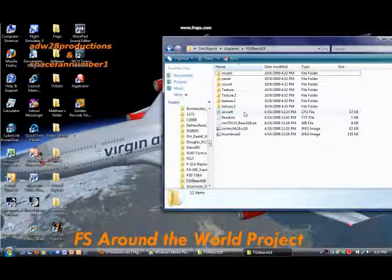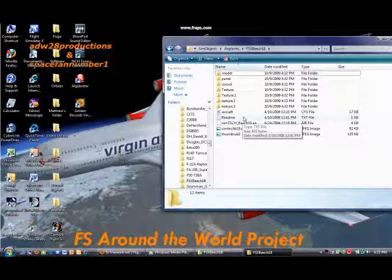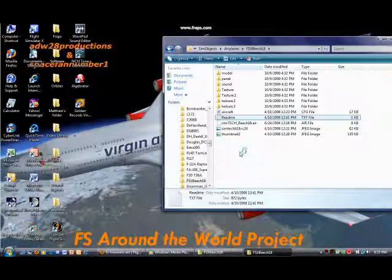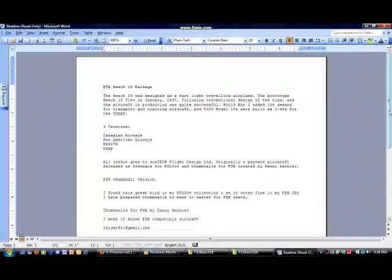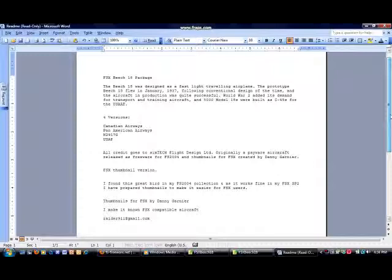And there should be like a readme. You open that, and it will usually have like instructions on extra things, like if the plane has extra effects that need to be put into the effects directory, other download information, and then just a description about it. So that's that, and each aircraft is different. So there you go.